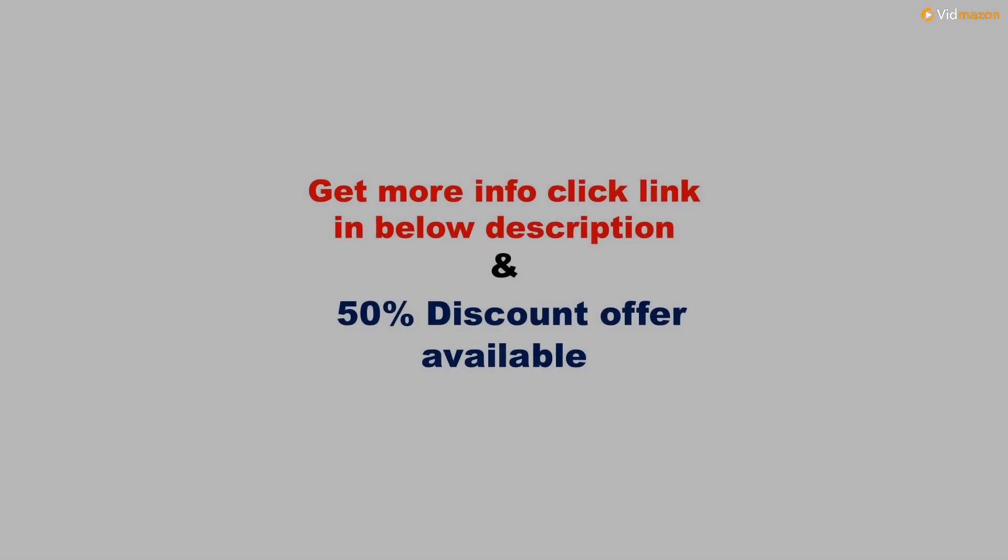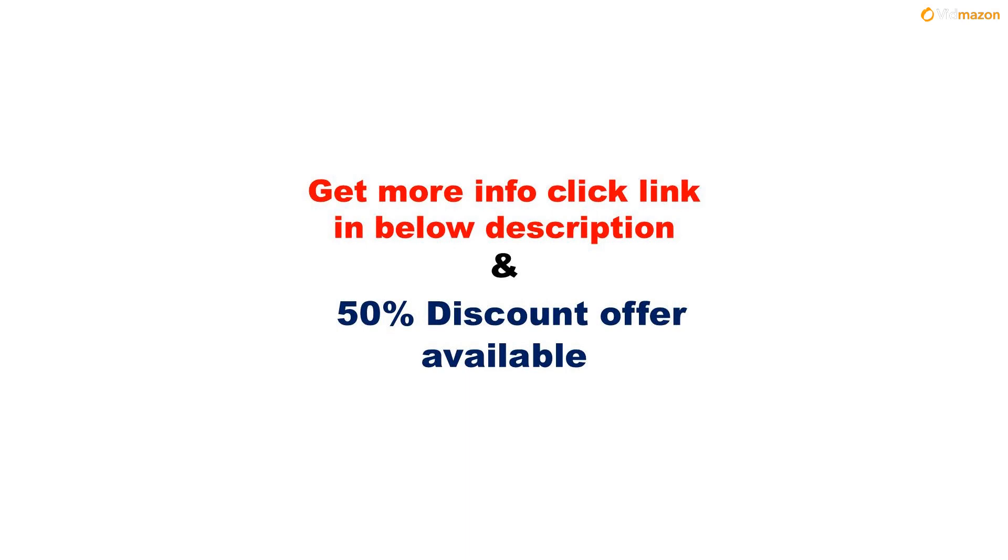Get more info, please click link in the description below, and a 50% discount offer is available for this product. Please subscribe to this channel to get updates on more videos.